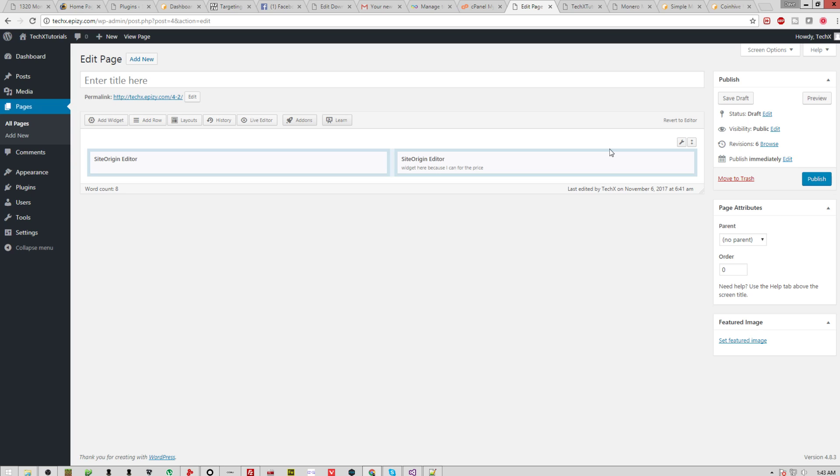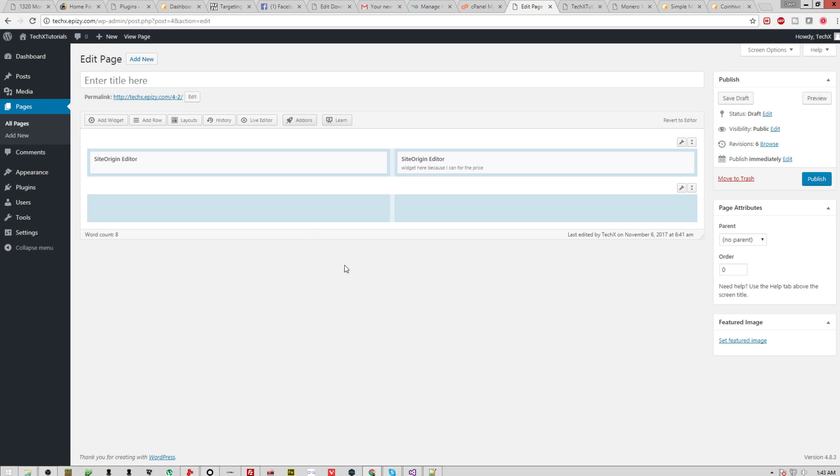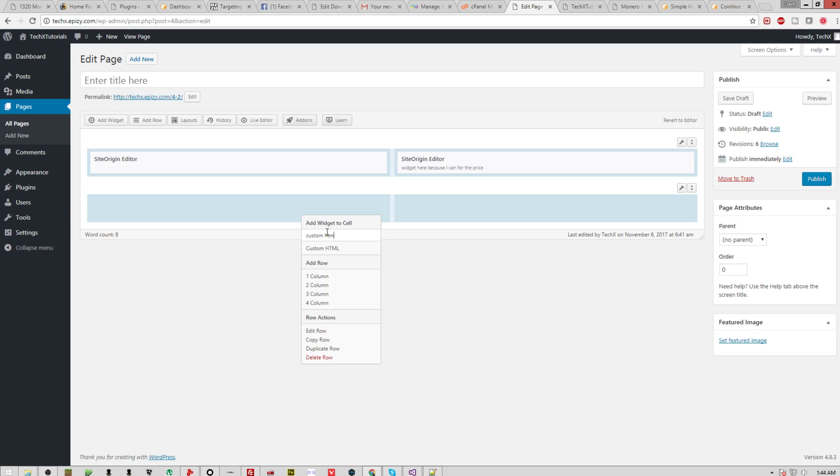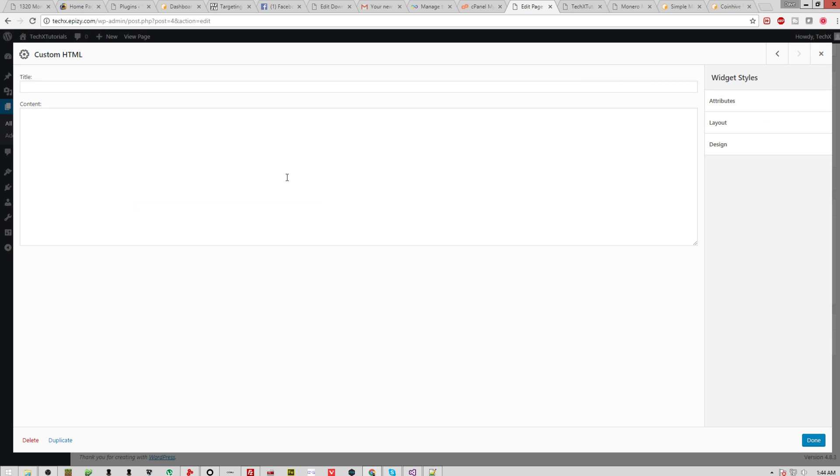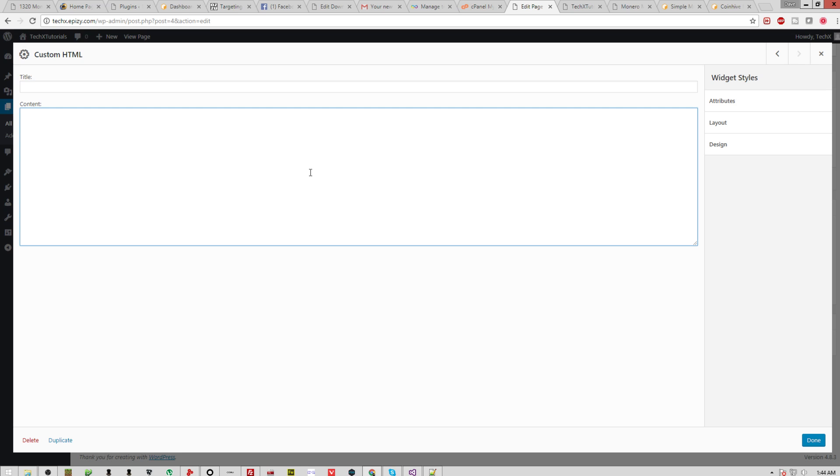So basically, first off, you're going to want to add some rows on here. So as you can see, I already have these two done up. You go insert, and now I have these two little blue boxes that nothing is in. What you're going to want to do is right click, type custom HTML, and open up and click edit. Now, you're going to have this blank box with a title blank box, and this content box is where your HTML goes.